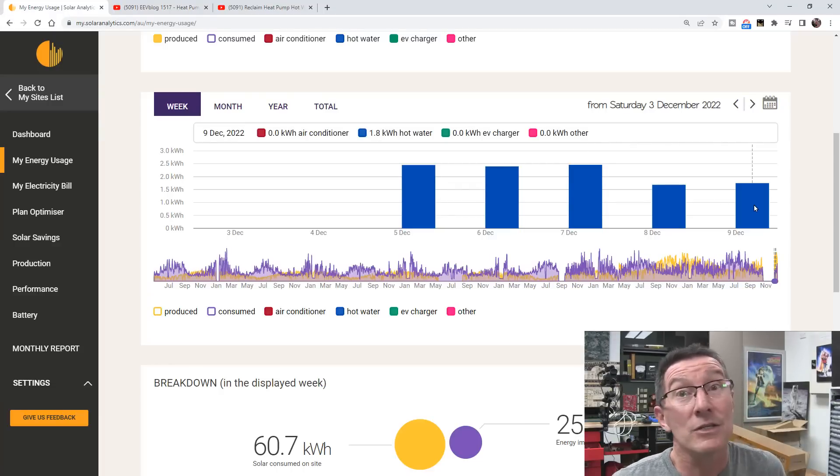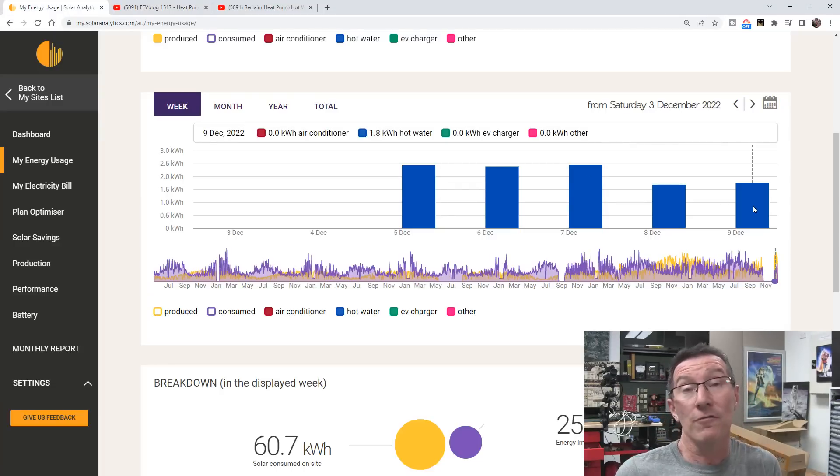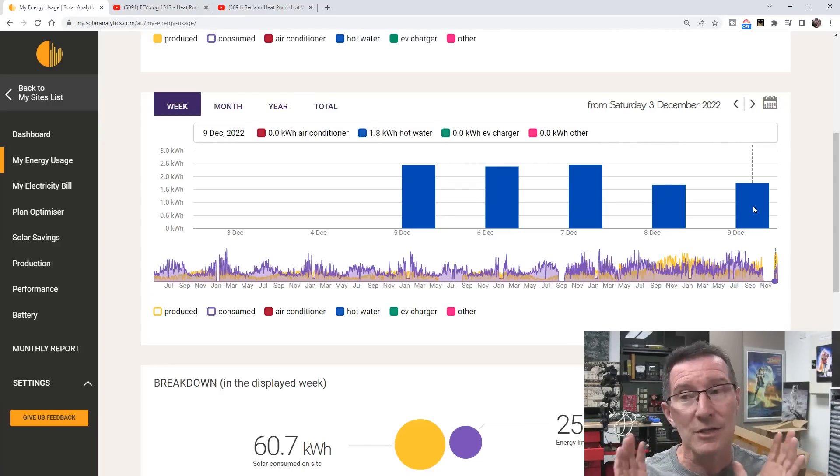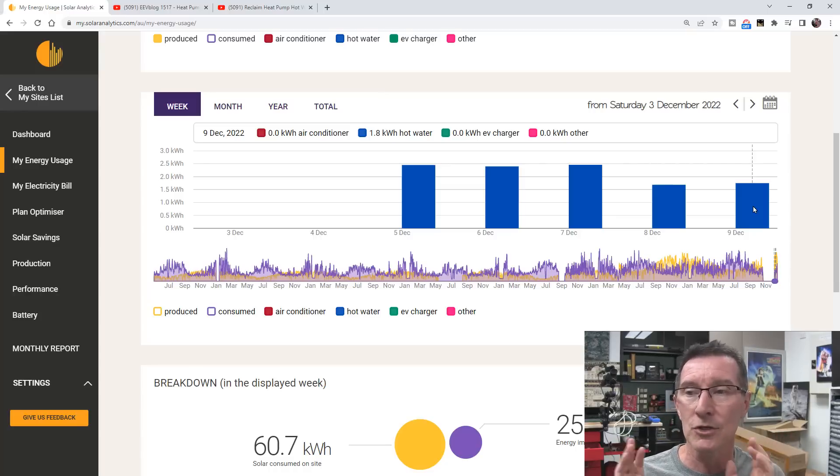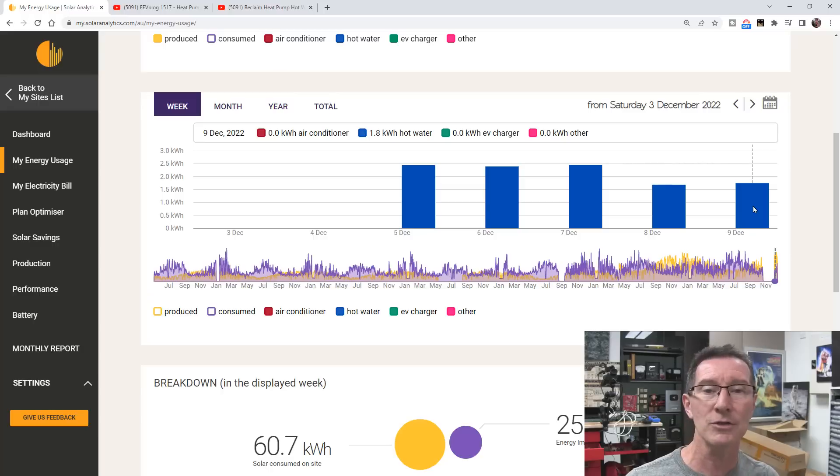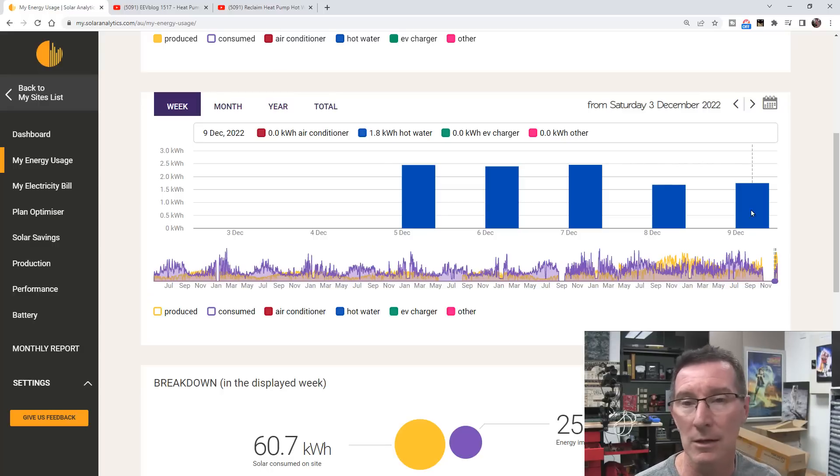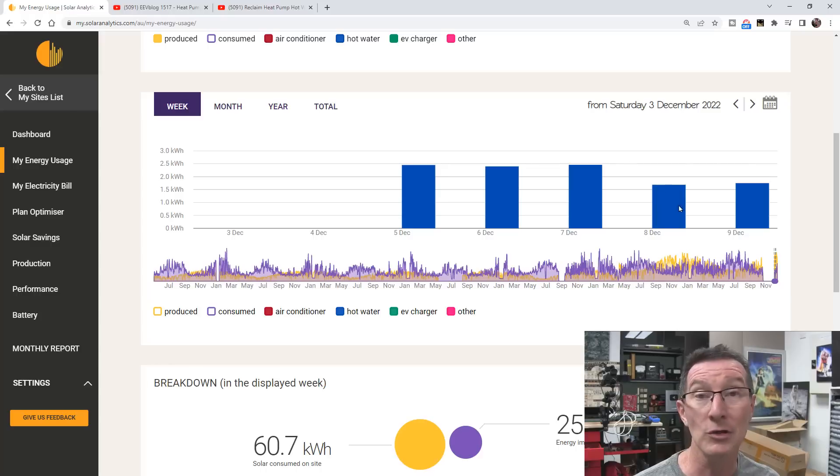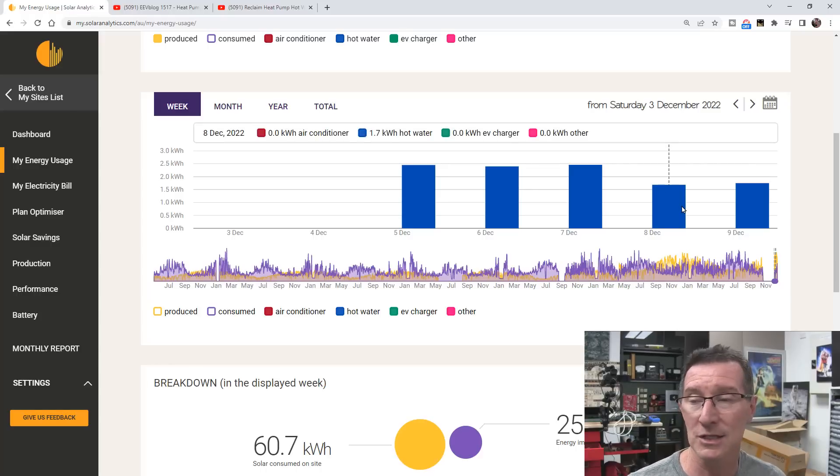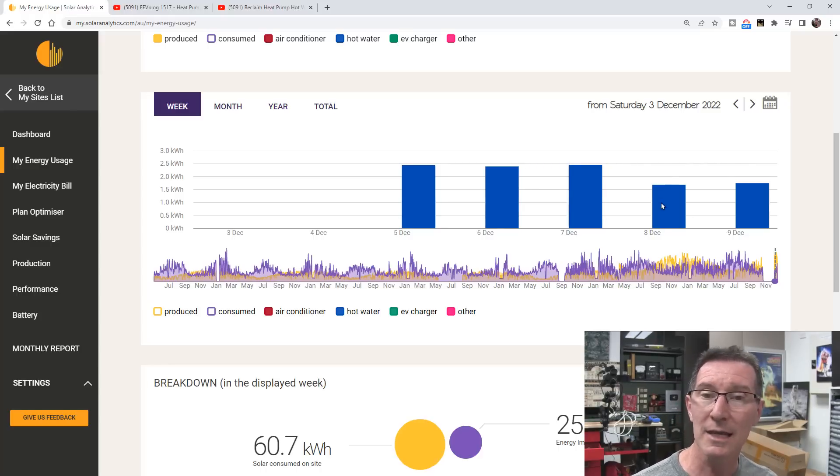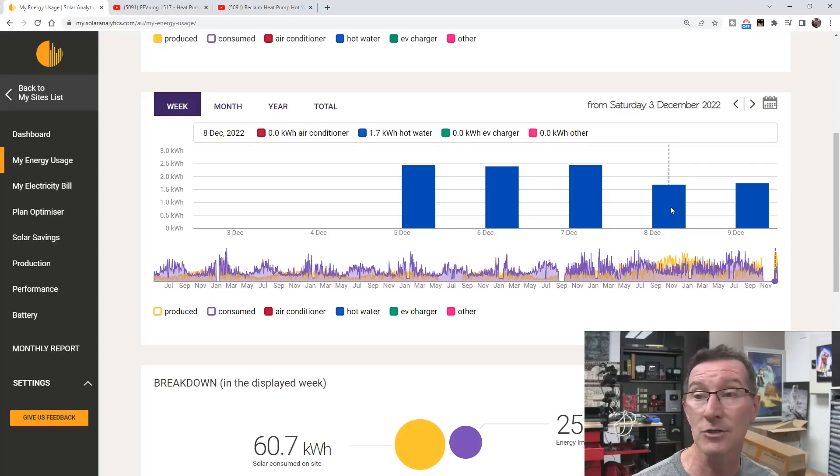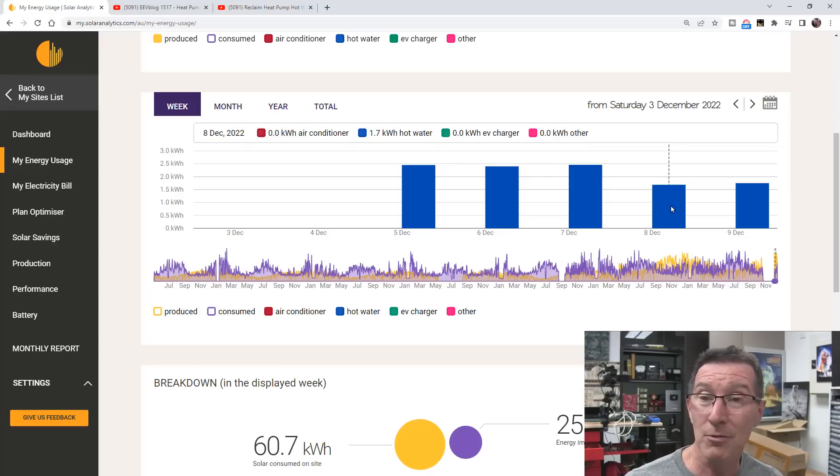So there it is, a base level for a 415 litre tank, so this is the big one, just to keep it topped up ready to use, still needs 1.8 kilowatt hours, 1.7, per day. This is in summertime here in Sydney, Australia. So there you go, it's interesting, I didn't know what figure to expect from that. I think that's probably reasonable because there's some loss overnight.